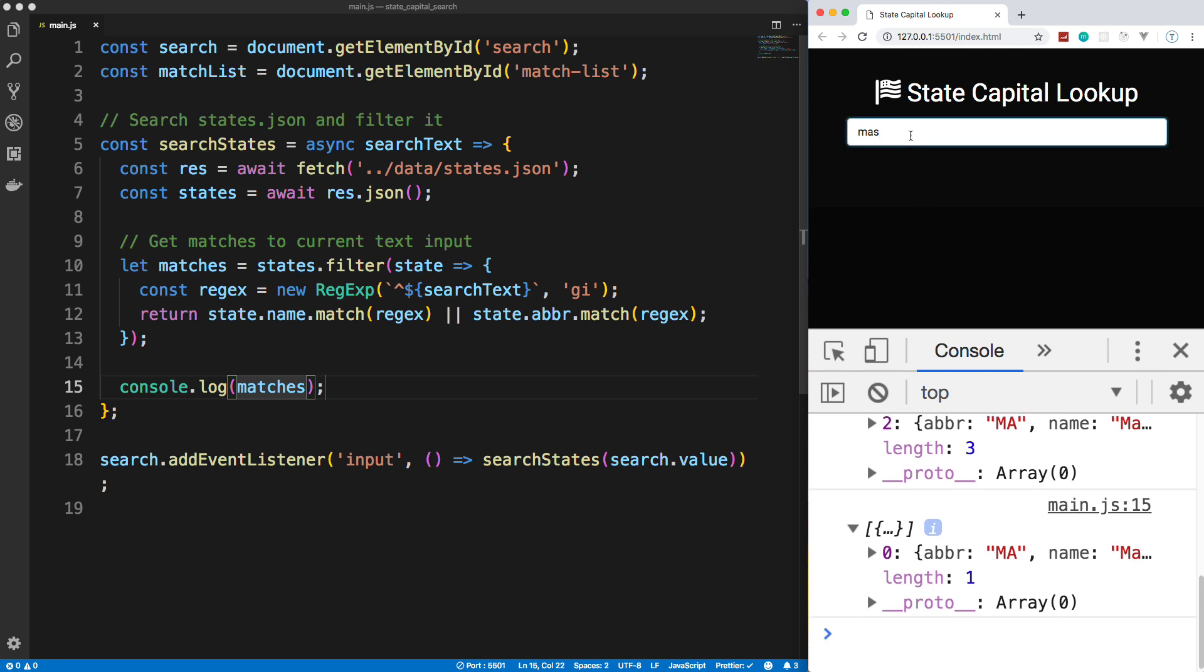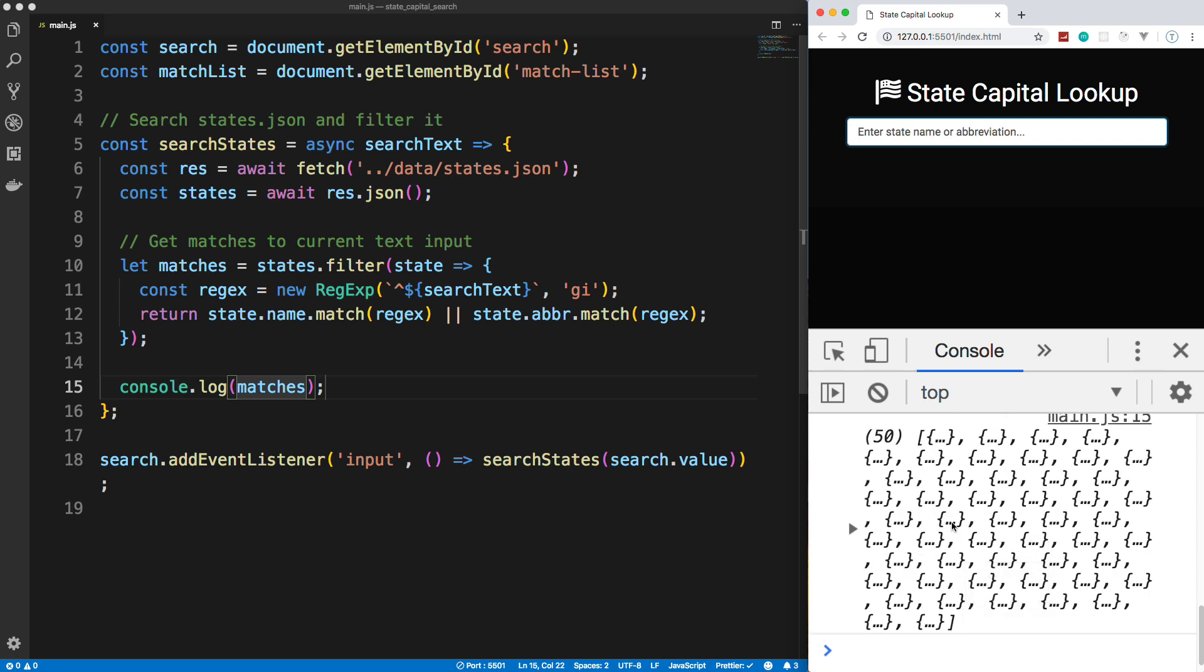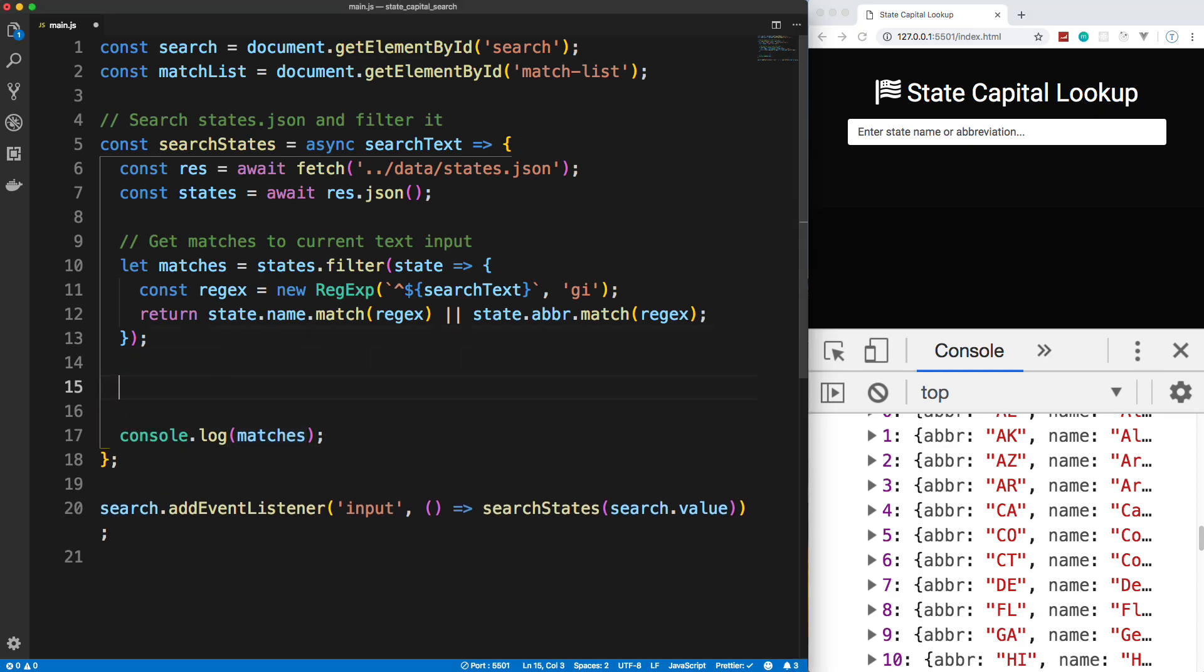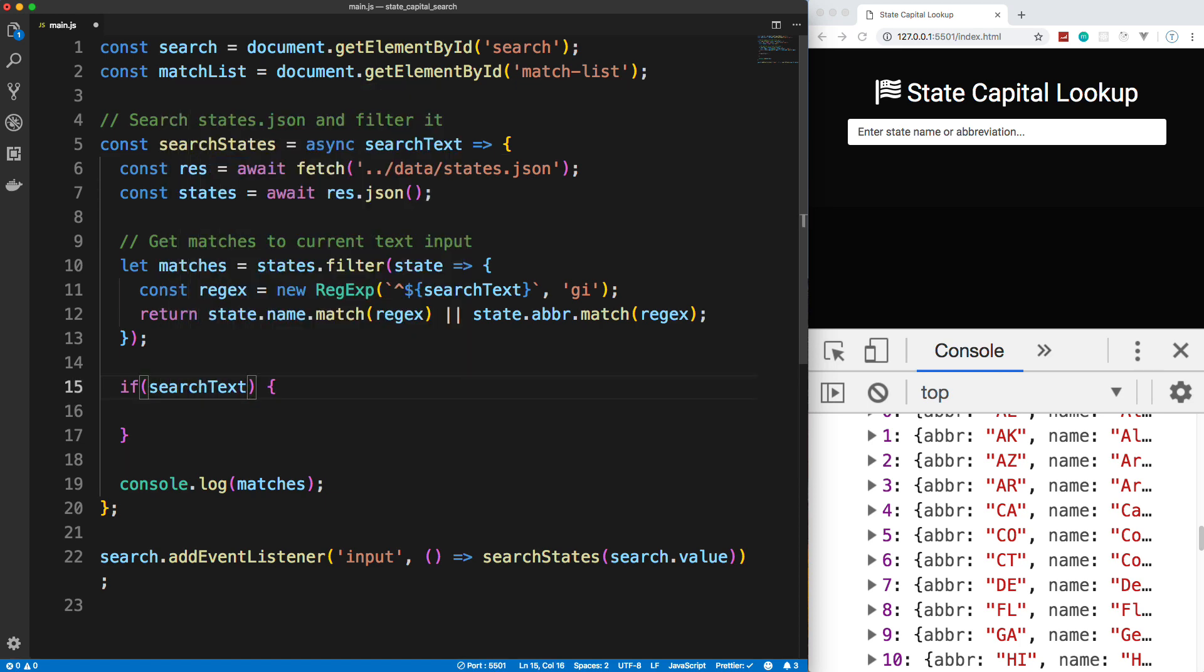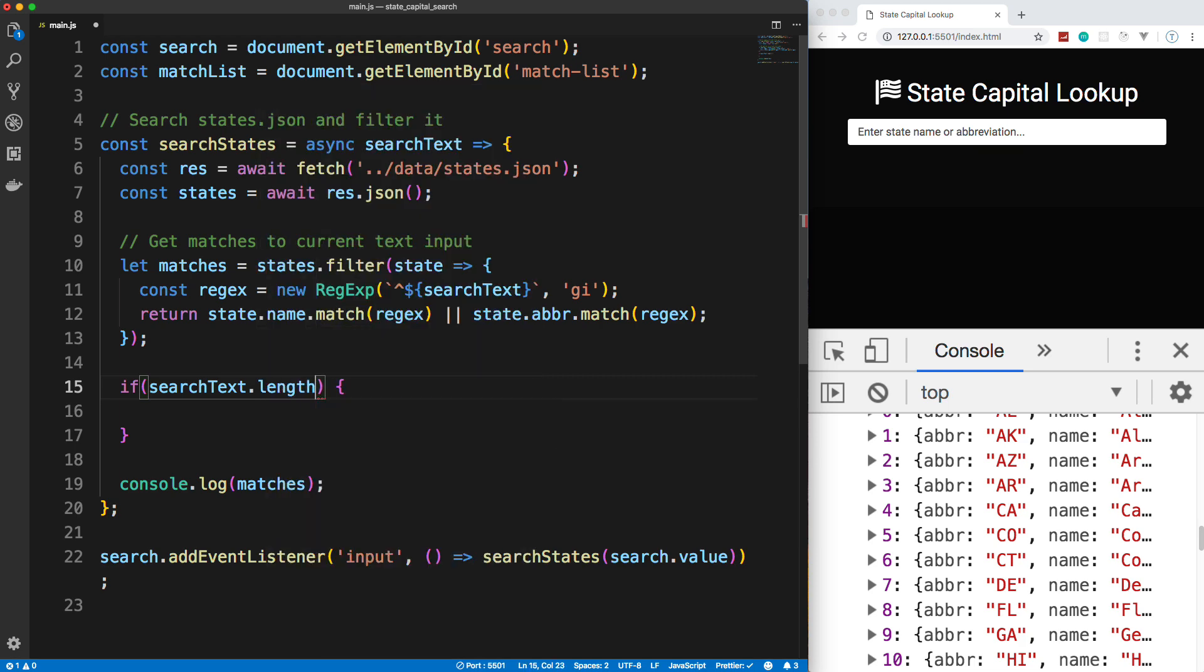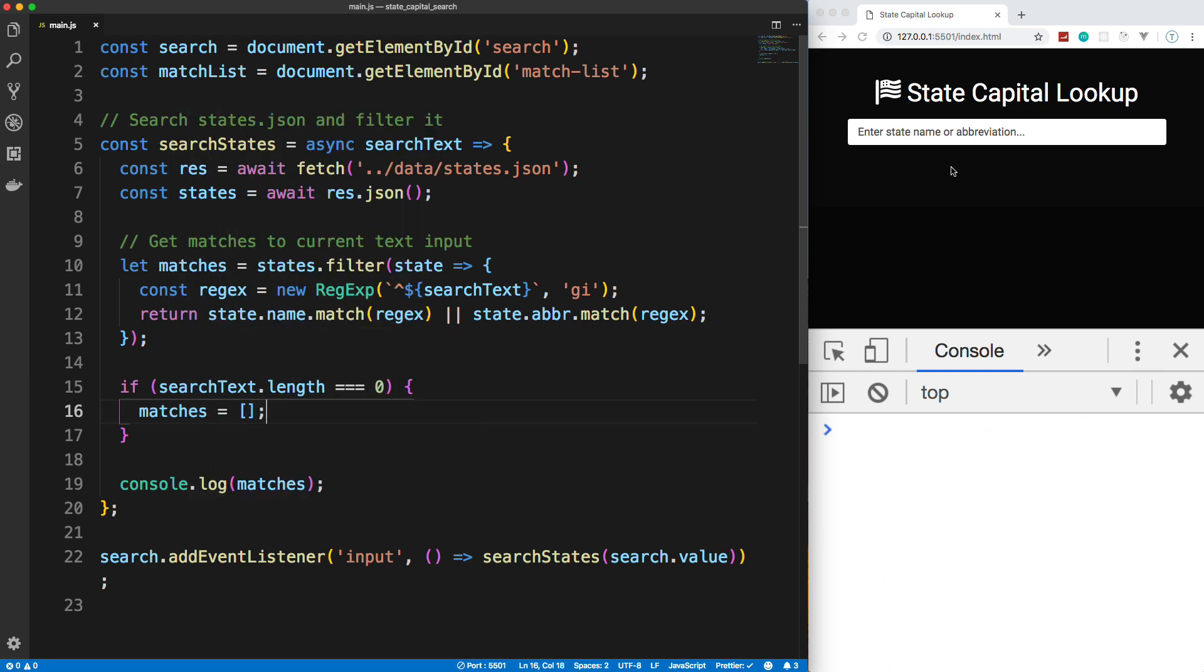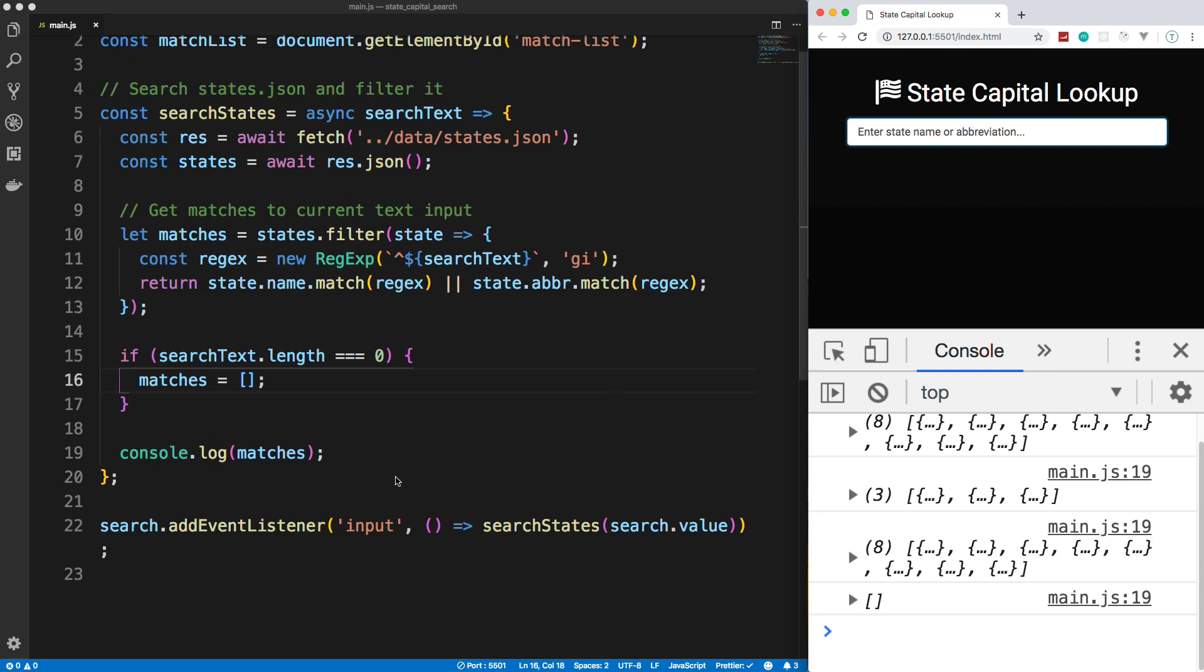Now, notice if I go ahead and clear this up completely, we get all 50 states. We want to prevent that from happening. So I'm just going to put a simple conditional here. And say if the searchText, so if the input box, if the length is equal to zero, meaning there's nothing in it, then I want the matches variable to just be an empty array. So I want to clear everything out. So now if I do MA, and then I clear it out, you'll see that it's just an empty array. So that's what I want to do there.